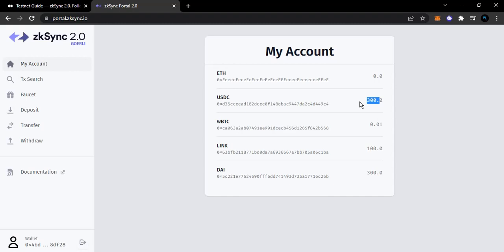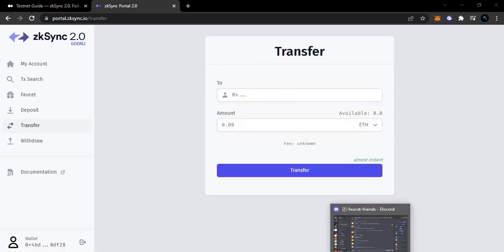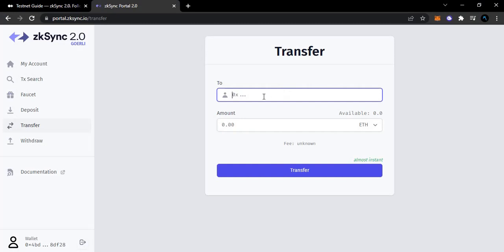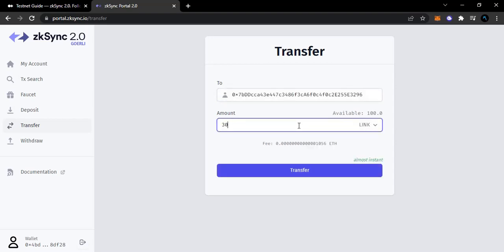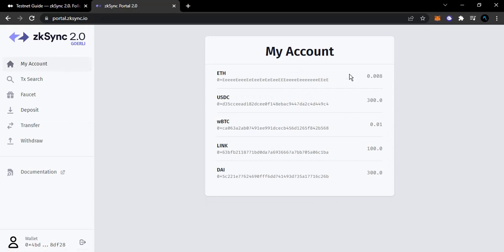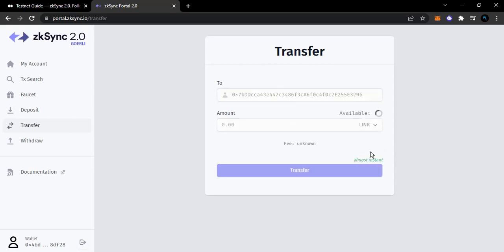I've checked my account - the tokens are there. The next thing is to transfer to another wallet. I'll come over to 'Transfer' and then go to the Discord channel and copy somebody's address. I'll just paste that address here and send them LINK tokens. Let me try - not enough to pay for transaction fee. I have 80 ETH here so that should be enough for the transaction fee.